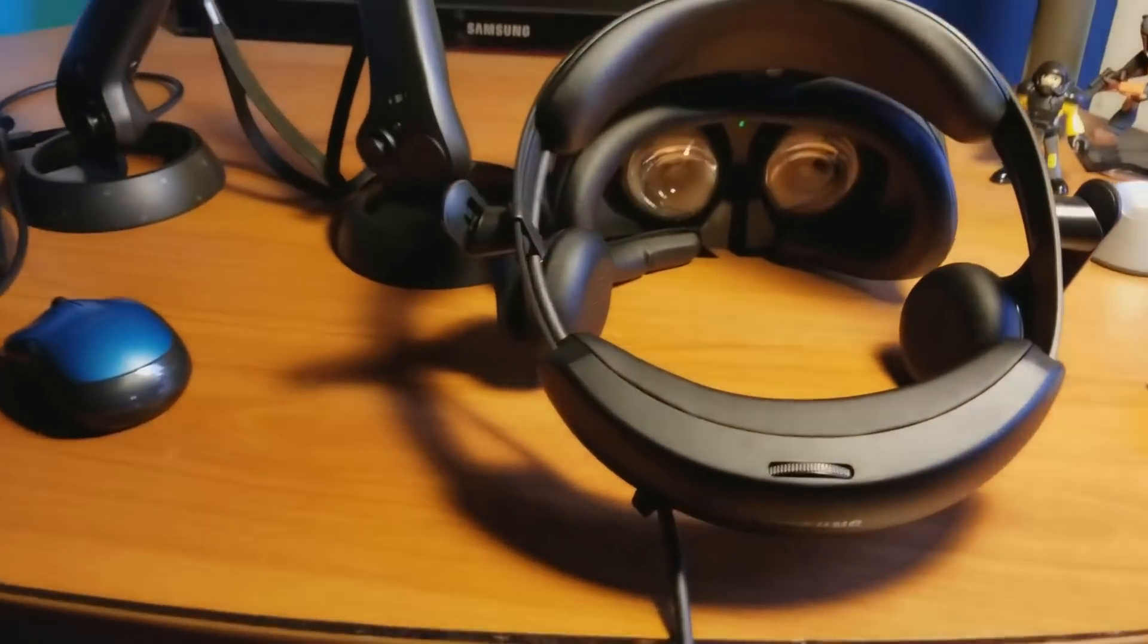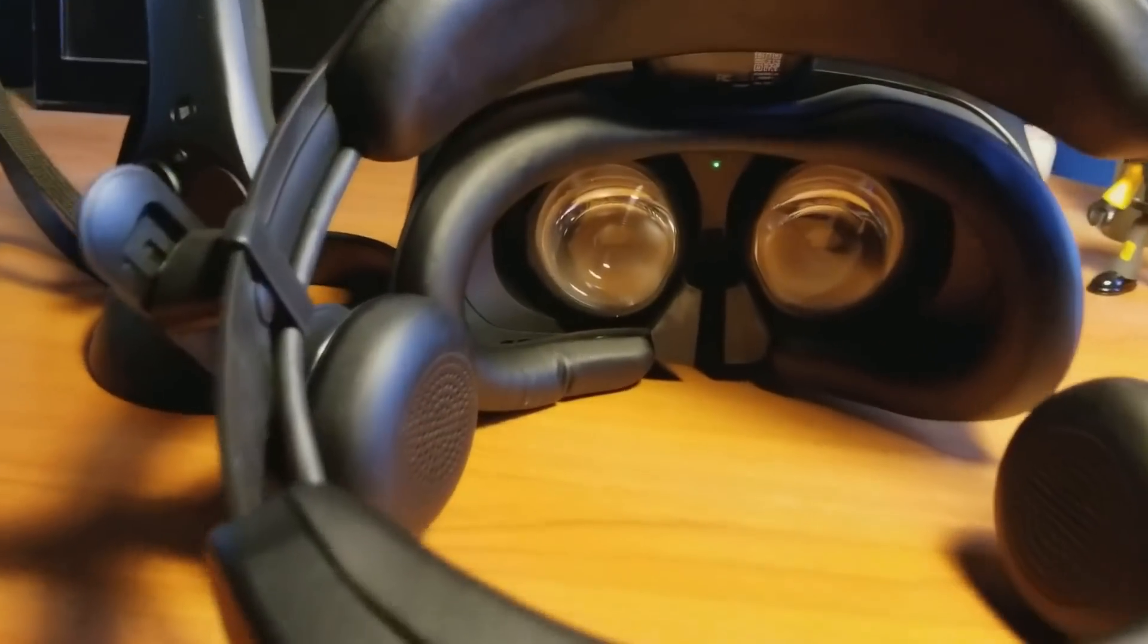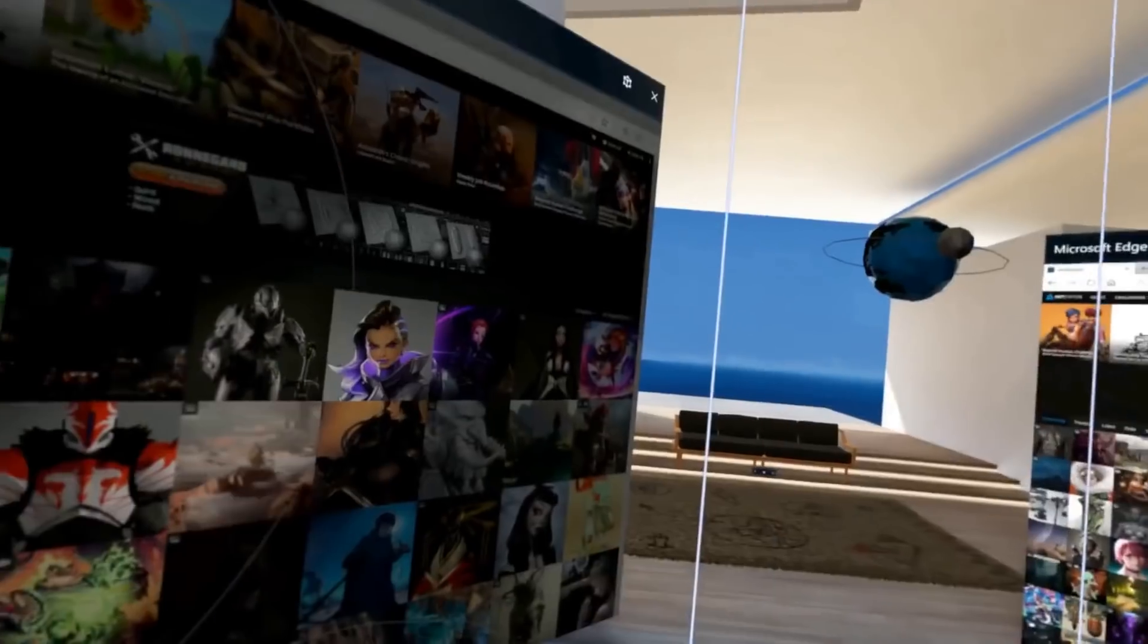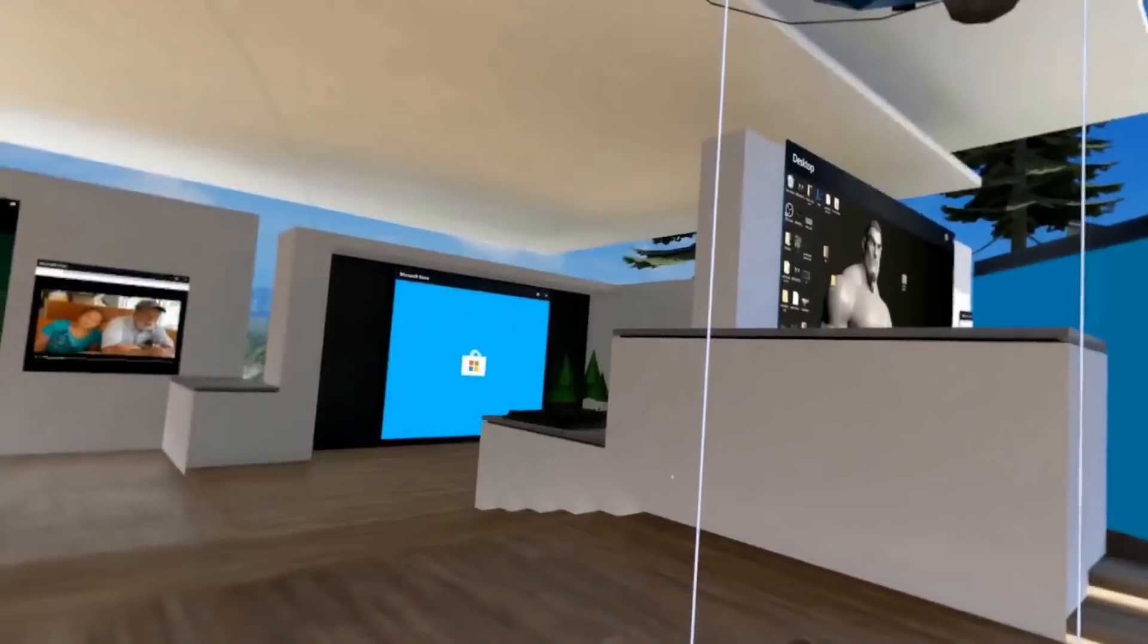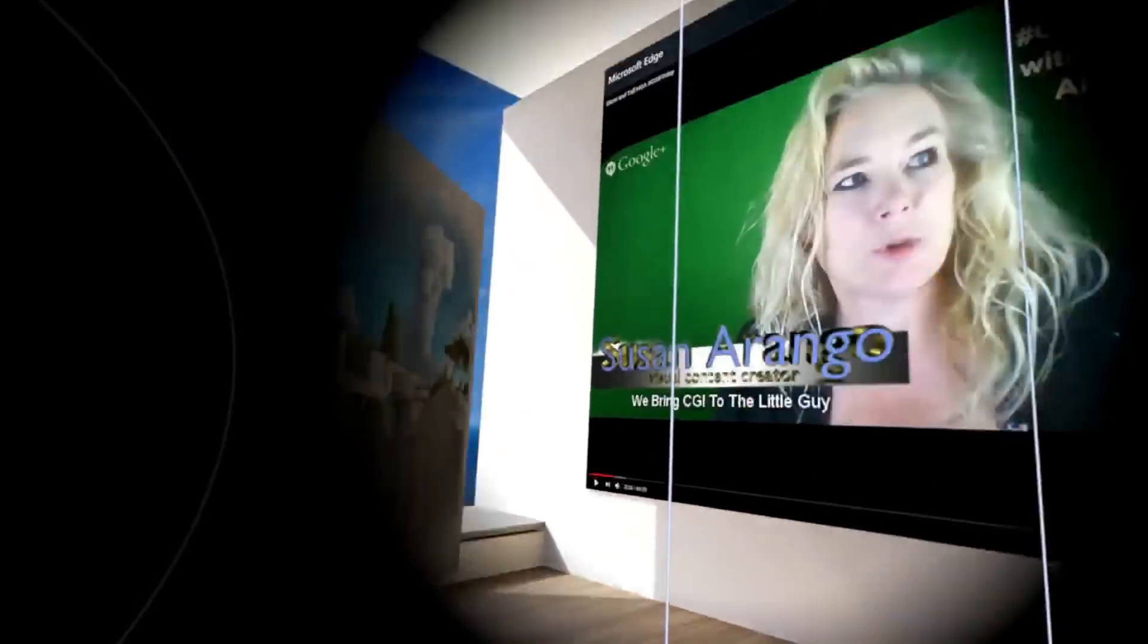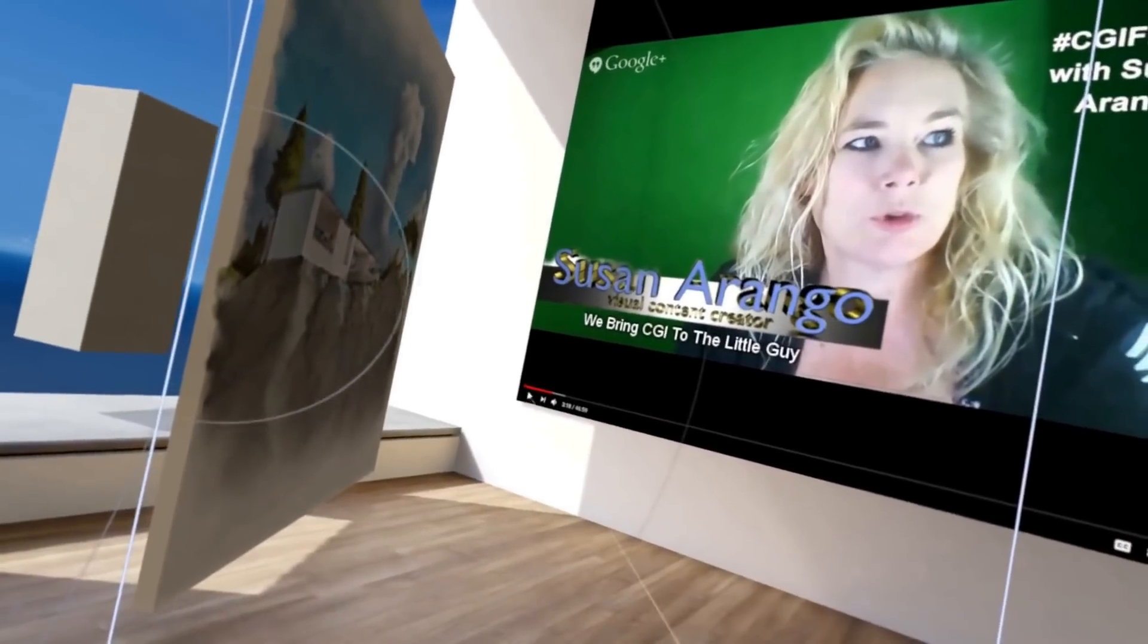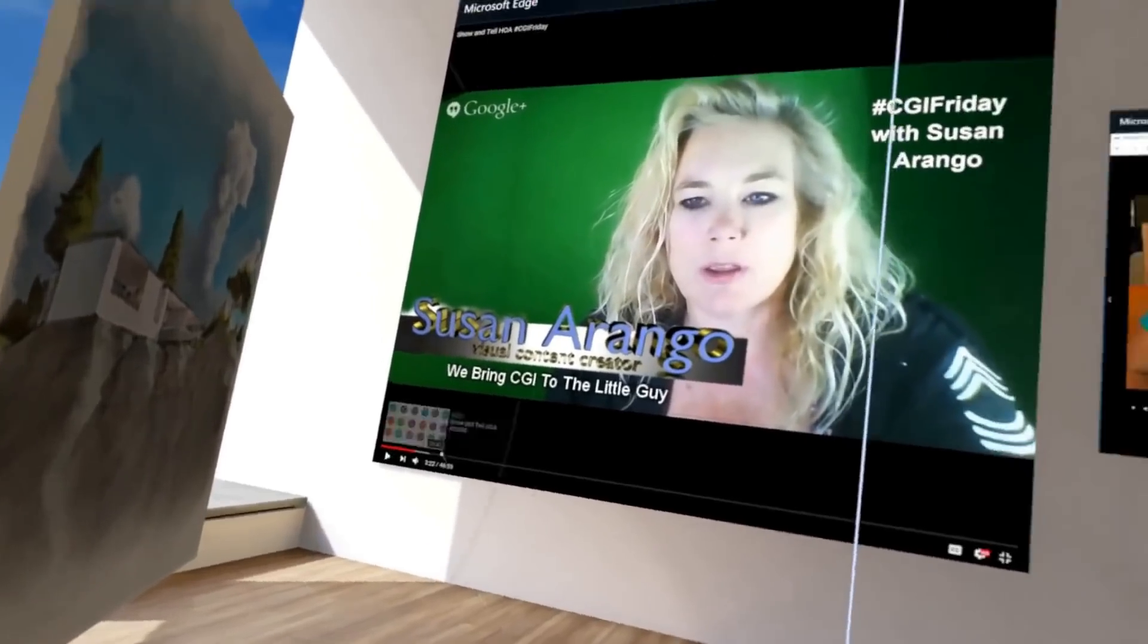You're seeing a brief glimpse there of the Samsung Odyssey headset, and now we are in my VR space right here. One of the things that the Samsung VR headset has, the Odyssey, is the resolution.